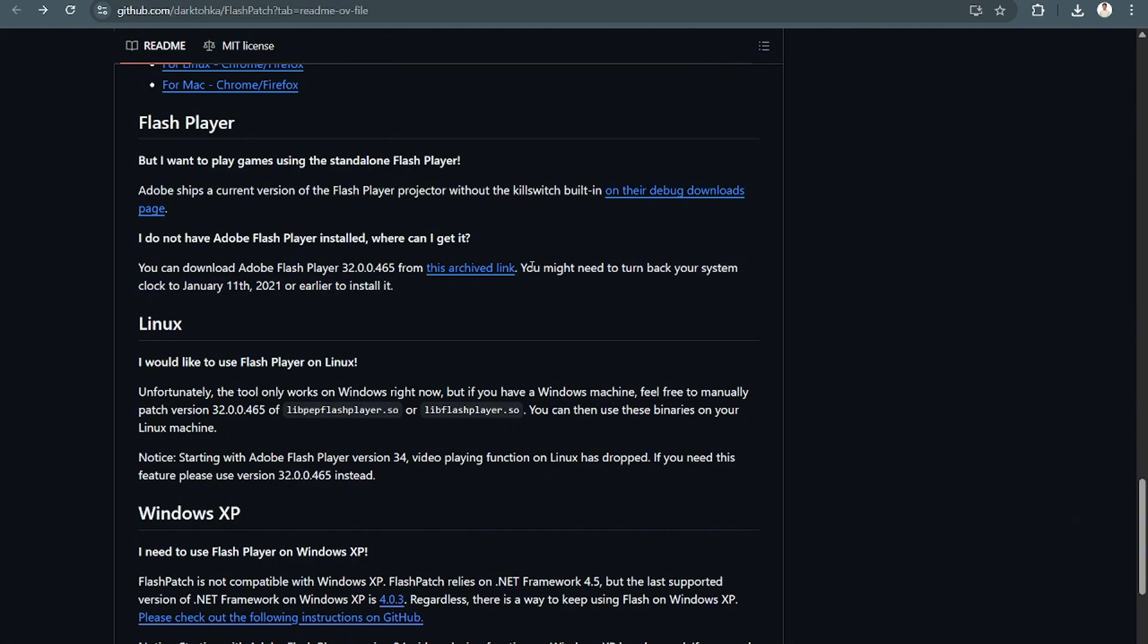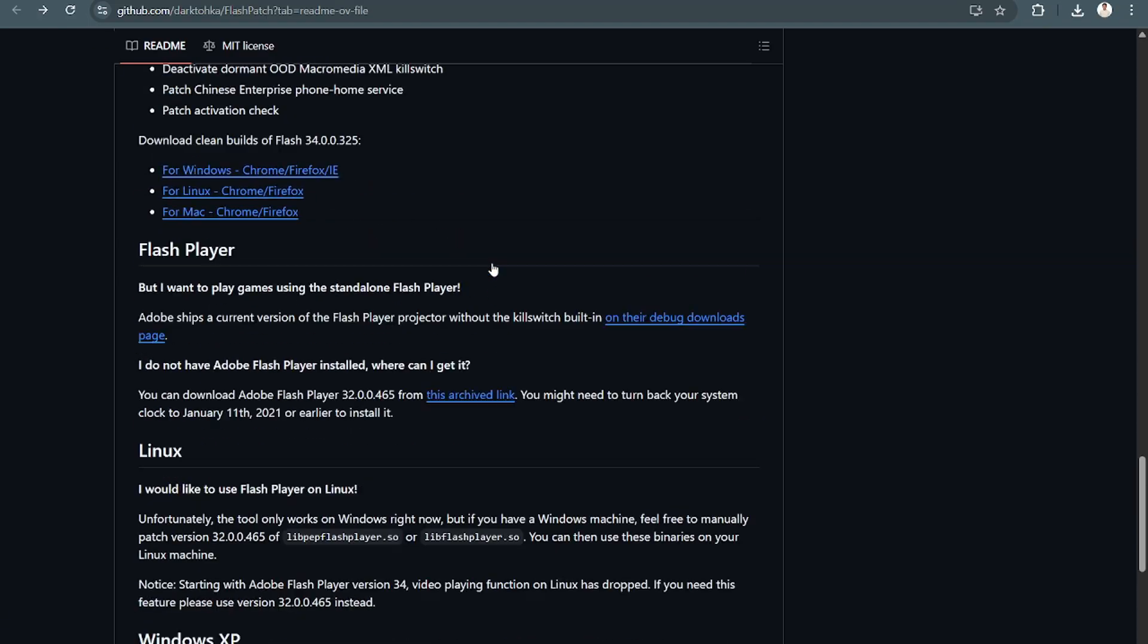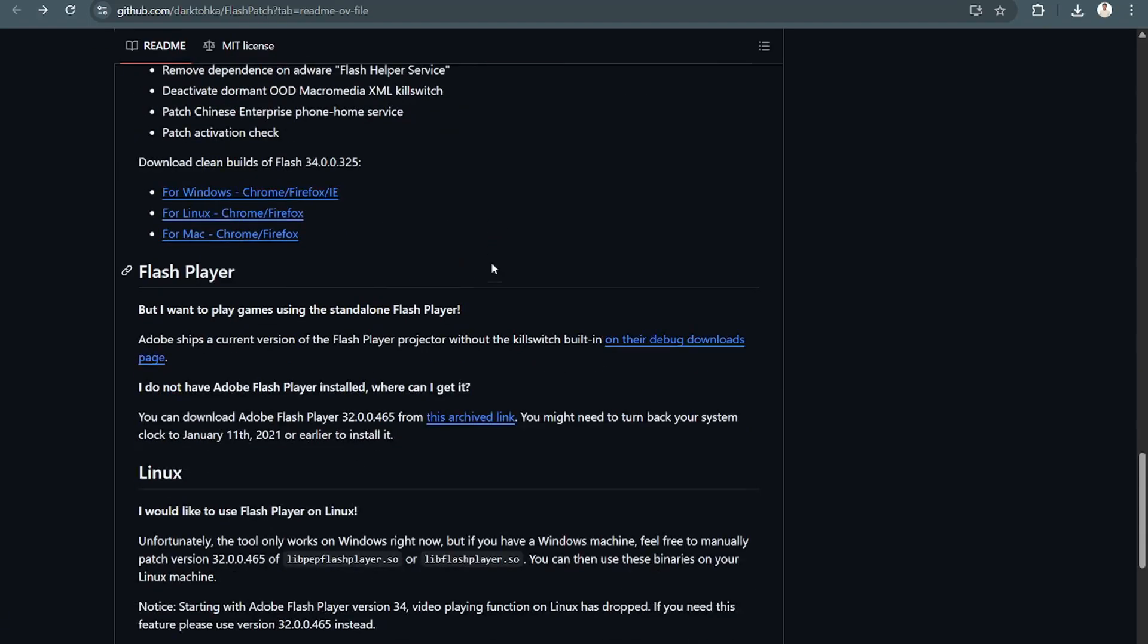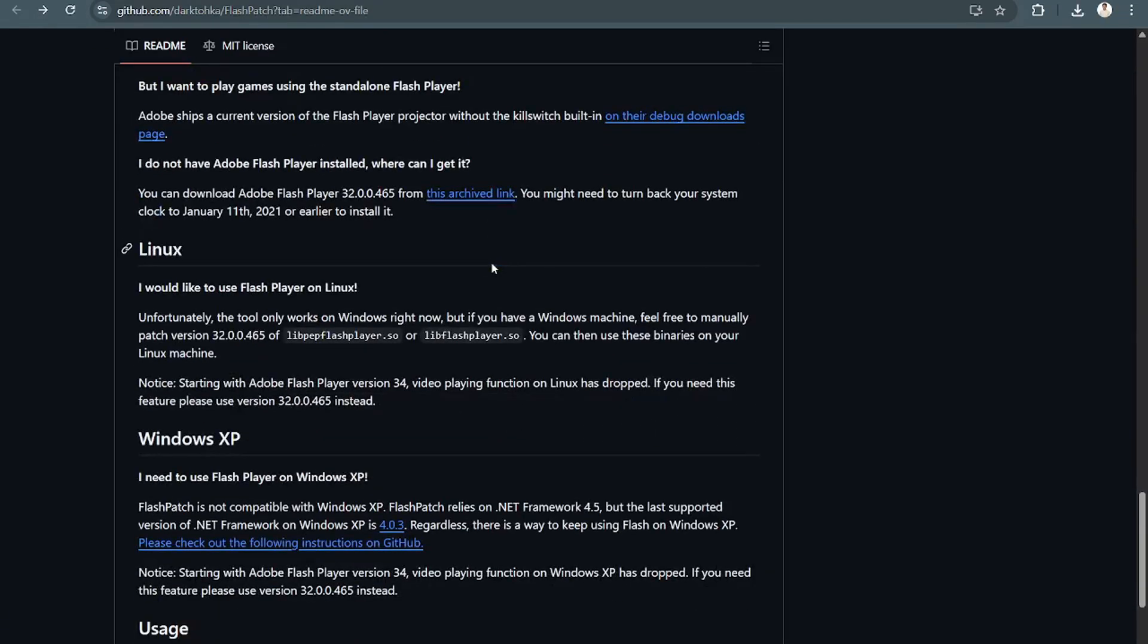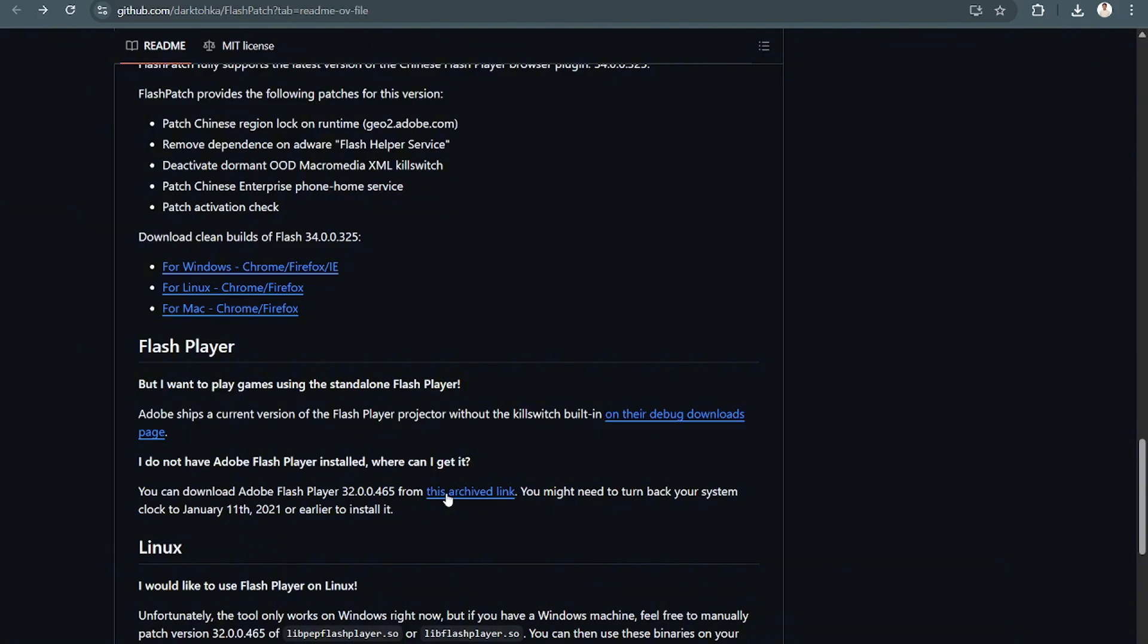So you need to turn back your system clock to January 11, 2021 in order for you to actually be able to install this. And then just put it back to its normal version again once you have installed it. So just click on this archive link right here.